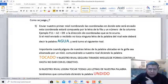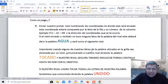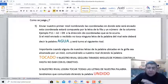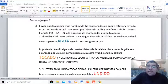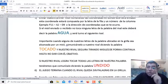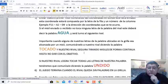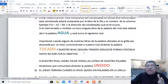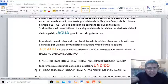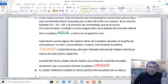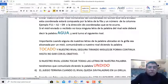Esto es importante: cuando alguna de las letras es tocada por estos misiles, entonces el contrincante tiene que decir ¡Tocado! Y nuestro rival se asegurará de seguir tirando misiles hasta no dar con ningún objetivo.